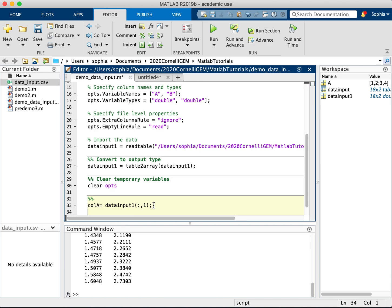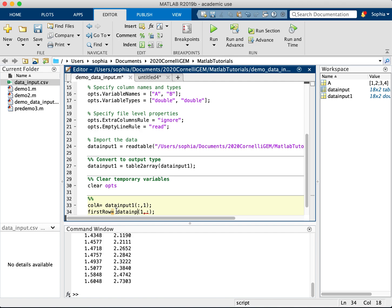If, for example, I wanted the first row, instead I would say I want 1, colon, end parentheses, data input, of course. This is how we do matrix indexing in MATLAB.